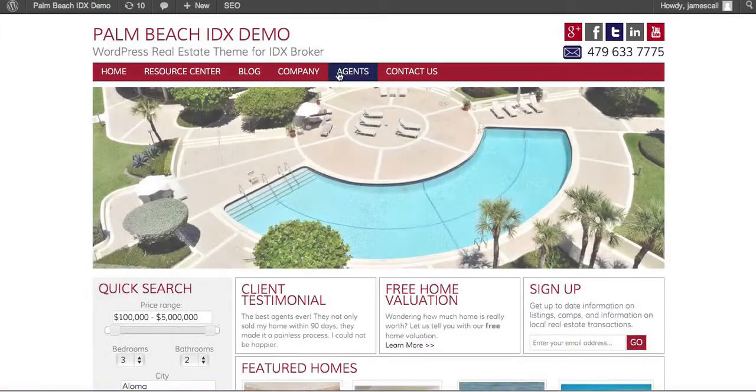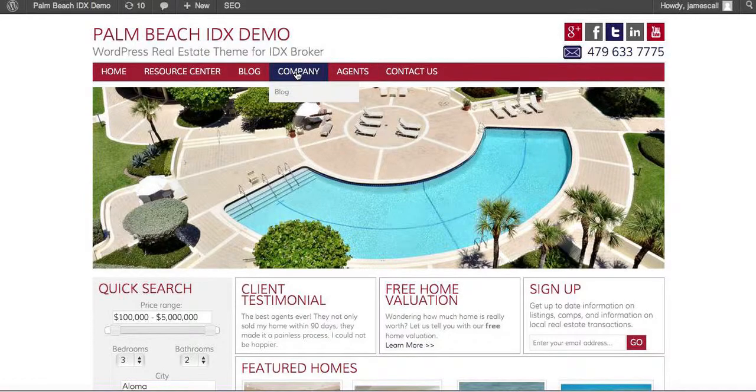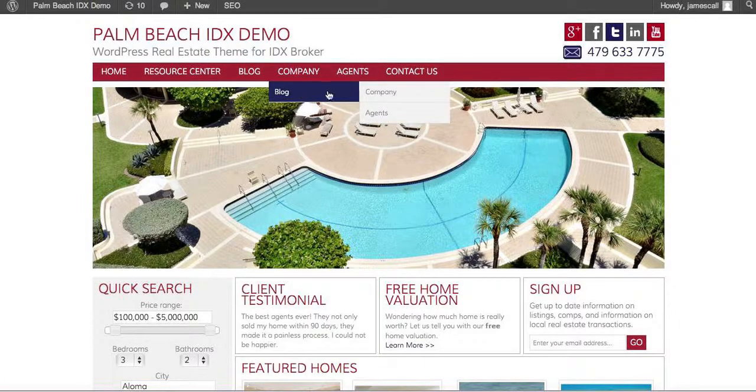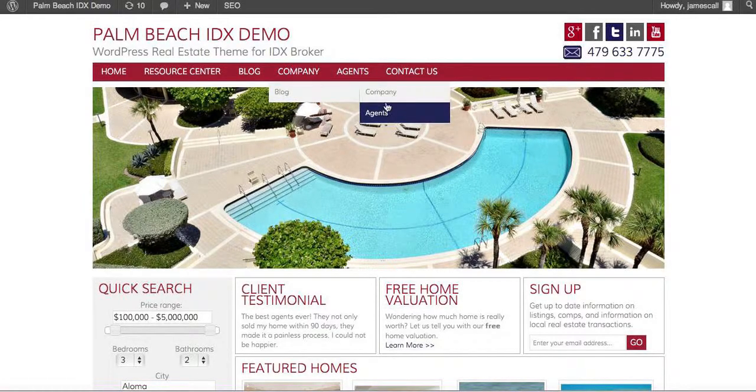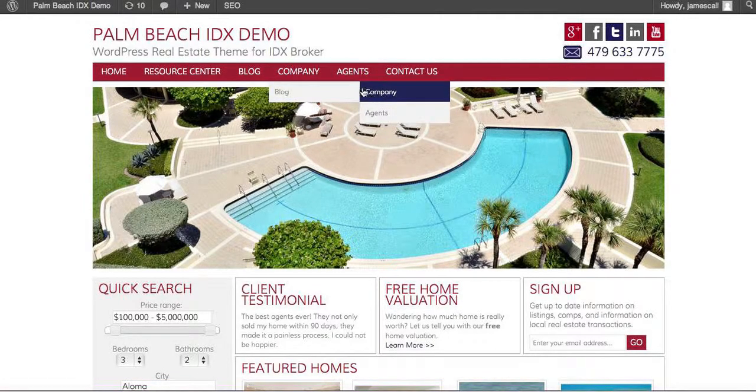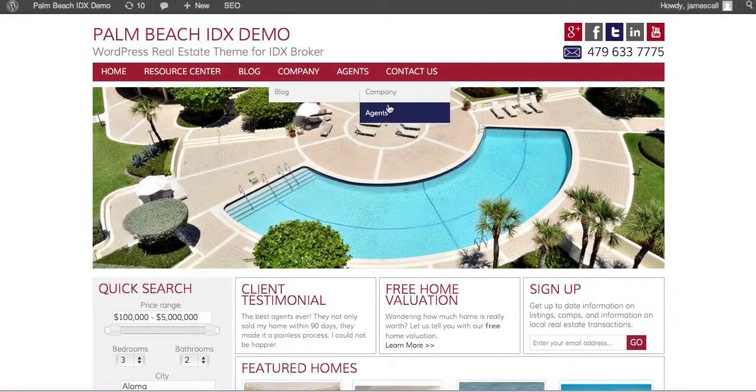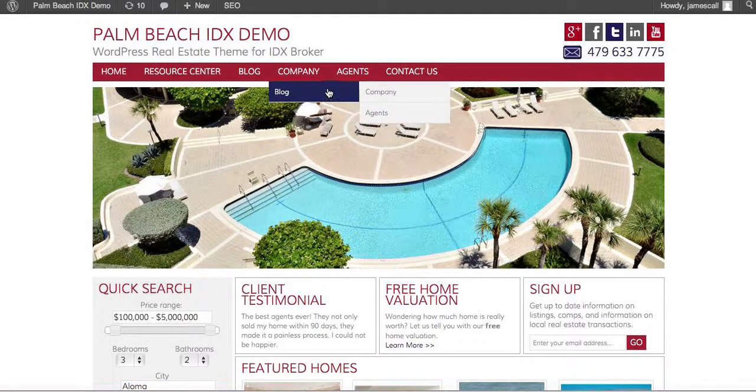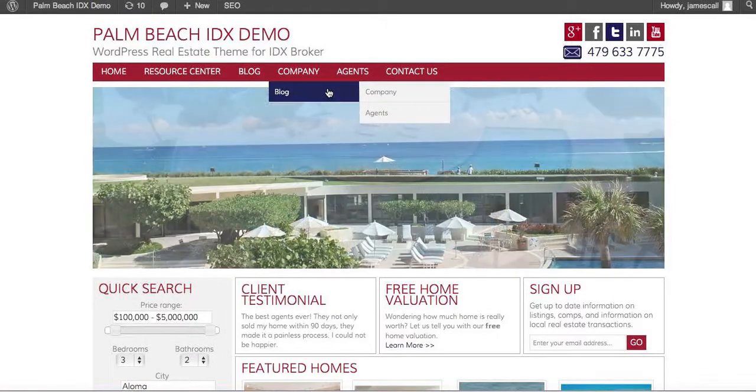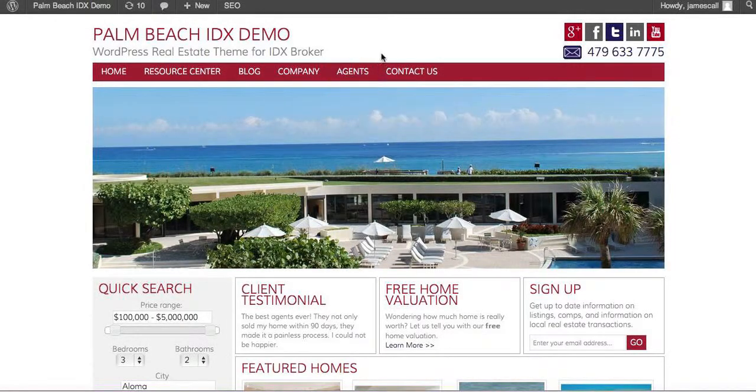Reload the page. Okay, when we go here you can see now that these drop down different layers. So that's pretty much how you do the menus.